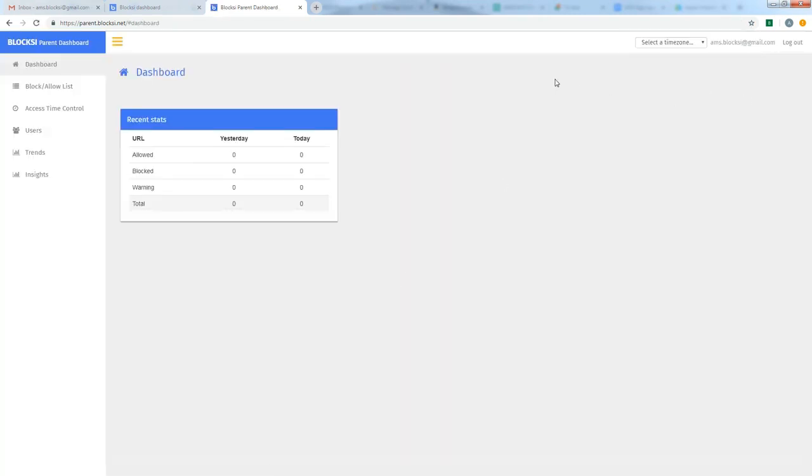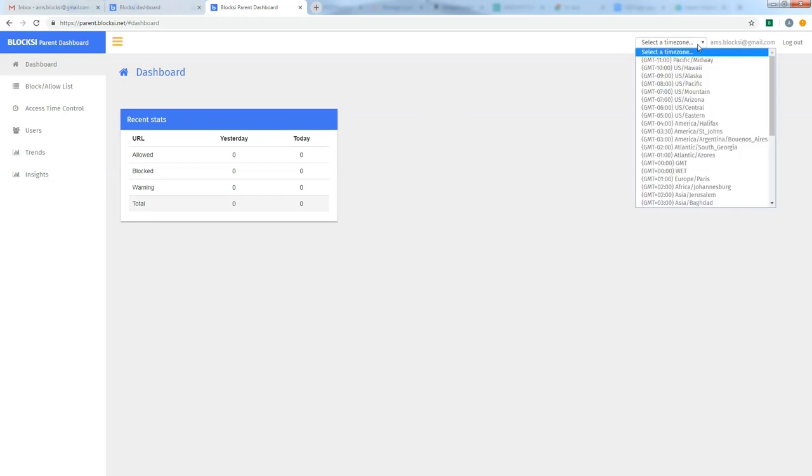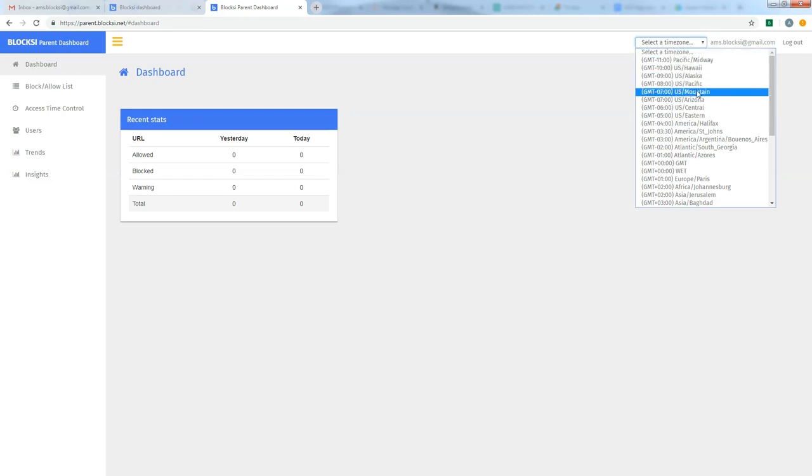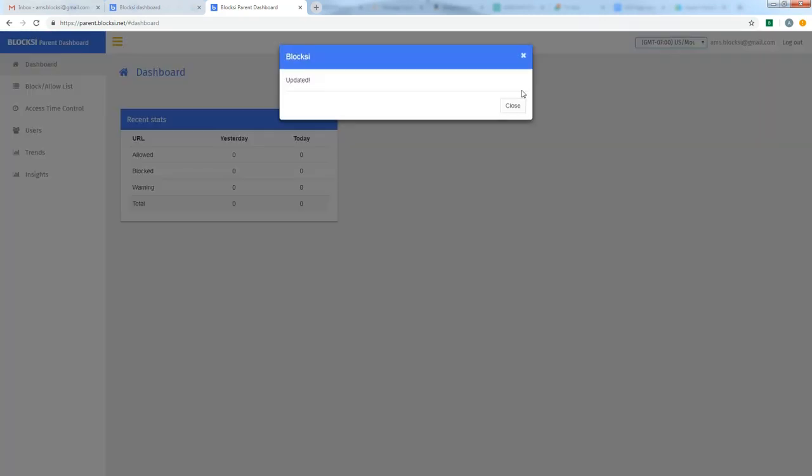Okay, so we are now in the dashboard. The first thing that we want to do is select a time zone. This is important because of the access management piece of this. If you set, say, from 5 in the evening to 6 in the evening is the only time you want the internet on, you've got to be on the right time zone in order for that to work. I'm going to set that to Mountain.